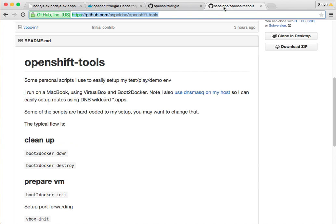Some of the scripts I've shown are available in my GitHub repo, OpenShift-Tools.